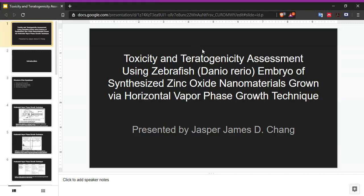Good day, ladies and gentlemen. I am Jasper Chang, and today I'll be talking about my paper titled Toxicity and Teratogenicity Assessment Using Zebrafish Danio rerio Embryo of Synthesized Zinc Oxide Nanomaterials Grown by Horizontal Vapor Phase Growth Technique.